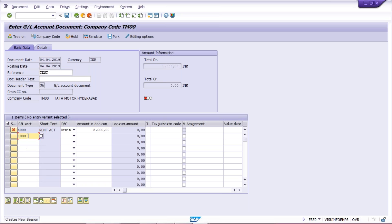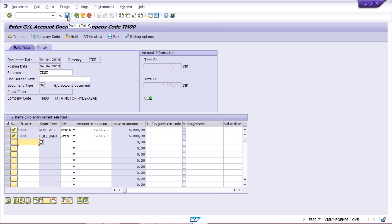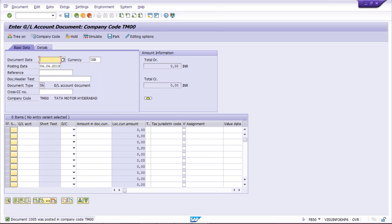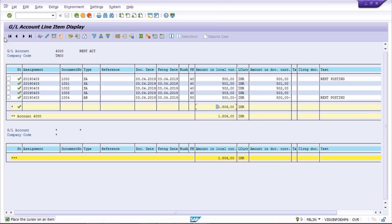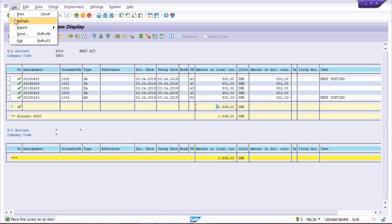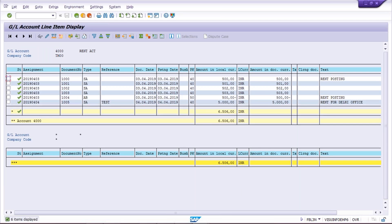To treat it as a complete transaction, enter the remaining credit details — for example 5,000 — and press Enter. Now total debit equals credit. Click Post, and the system generates document number 1005. Once document number is generated, it is a complete document. If you click Refresh in the GL report, you'll see 5,000 was posted. This is the use of Hold Document: for personal, temporary use — you can keep it on hold and post it when you return.